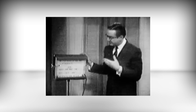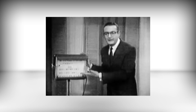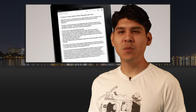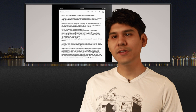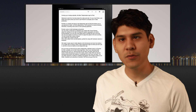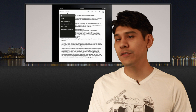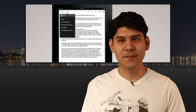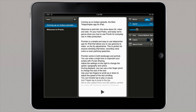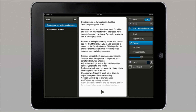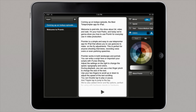And then the actors just read their lines while emoting with all the possible realism. Prompter works in both landscape and portrait. You can write a script right in Prompter or import your scripts using iTunes sharing. Adjust the settings on the right to change the speed, typography, and colors.